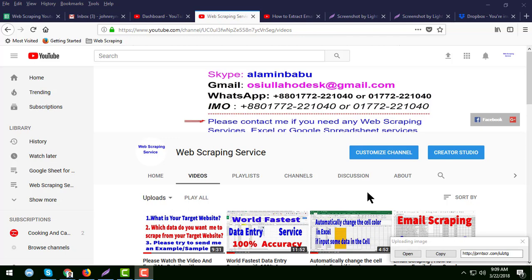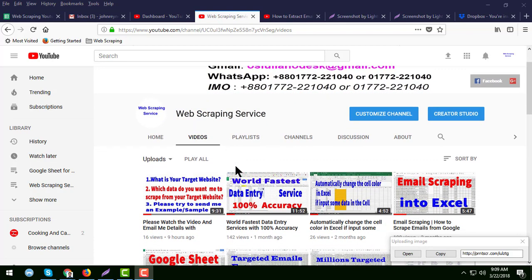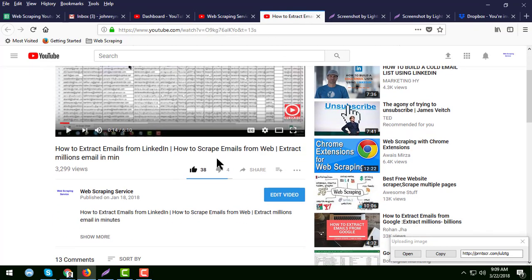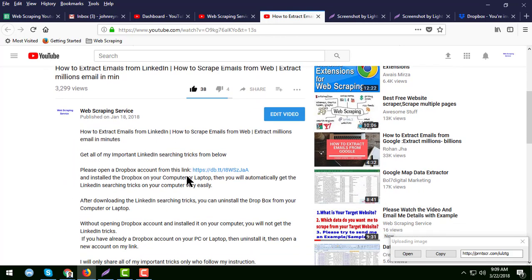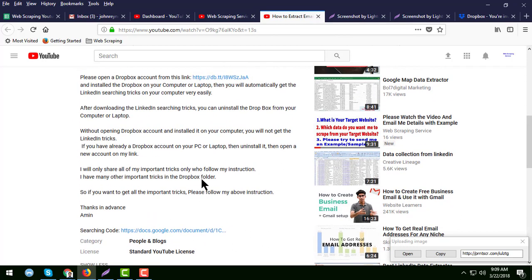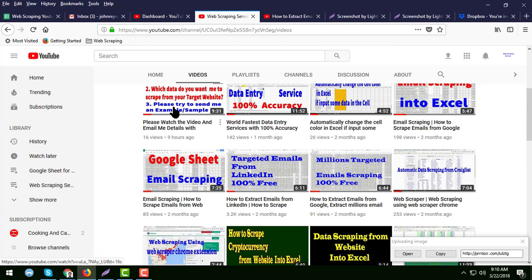On this YouTube channel, I have uploaded a video about getting targeted emails from LinkedIn — hundred percent free — by Google searching. In the video description, I have provided a Google spreadsheet where I have written the searching code by which method you can get targeted email lists from LinkedIn using the Google searching technique.